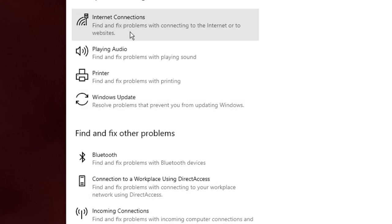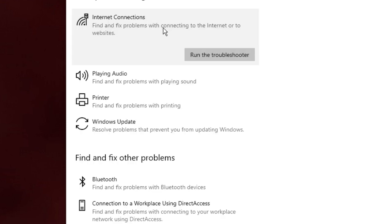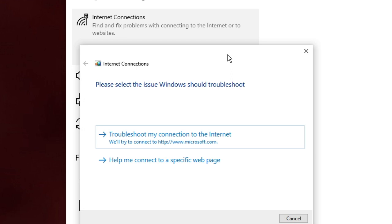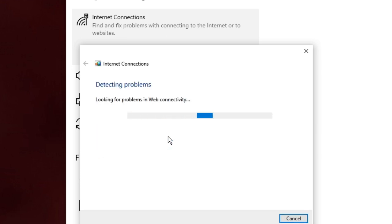First, run the Internet Connection troubleshooter. Click on Internet Connection at the top, then click Run the Troubleshooter. This will start detecting the problem. It will say 'Please select the issue Windows should troubleshoot,' so click on that option and it will start looking for problems with your connectivity.